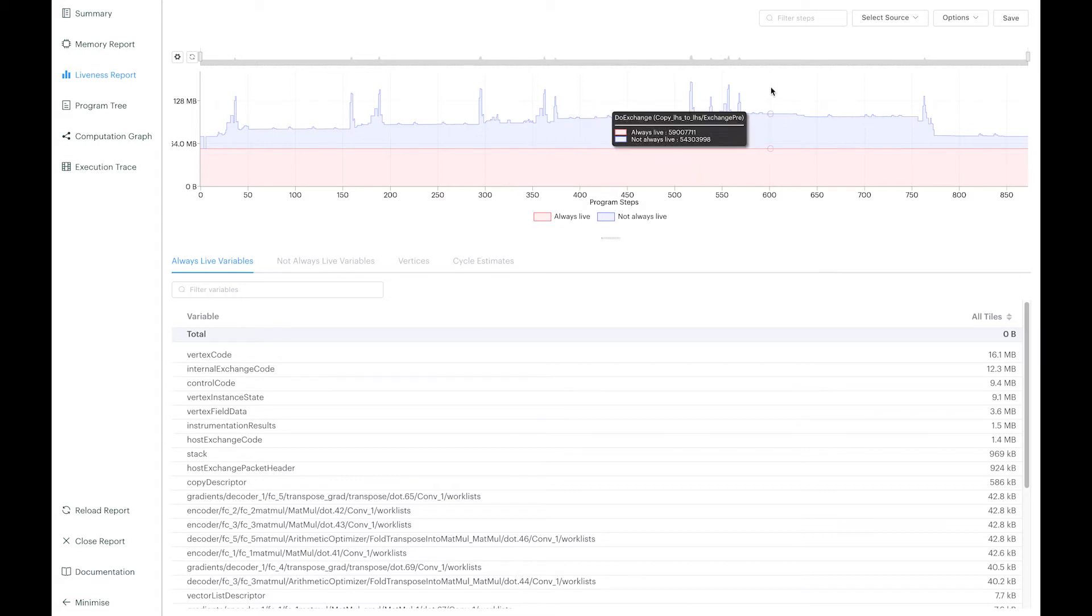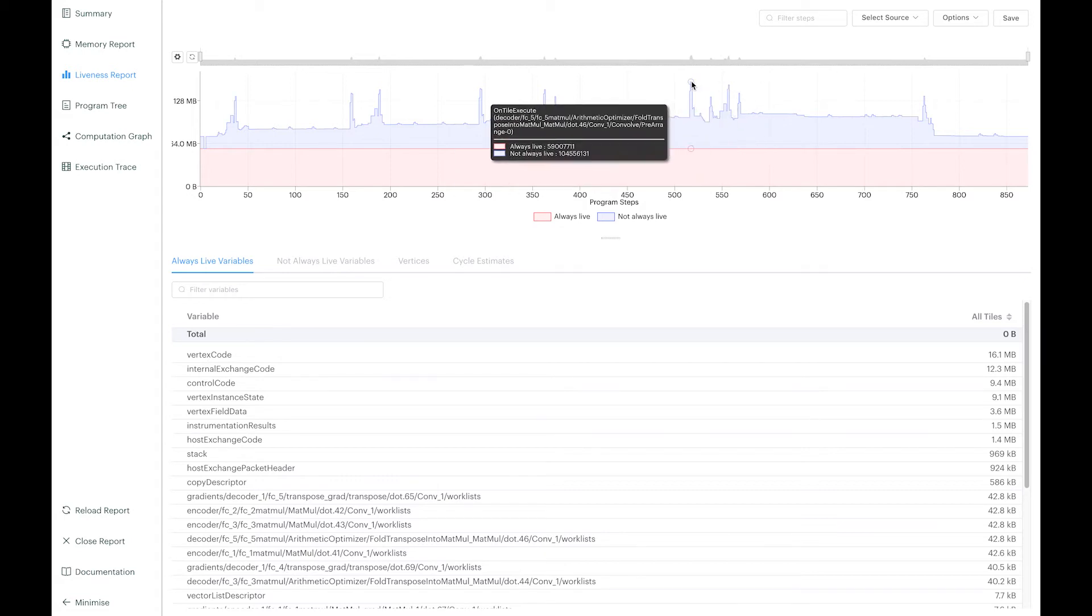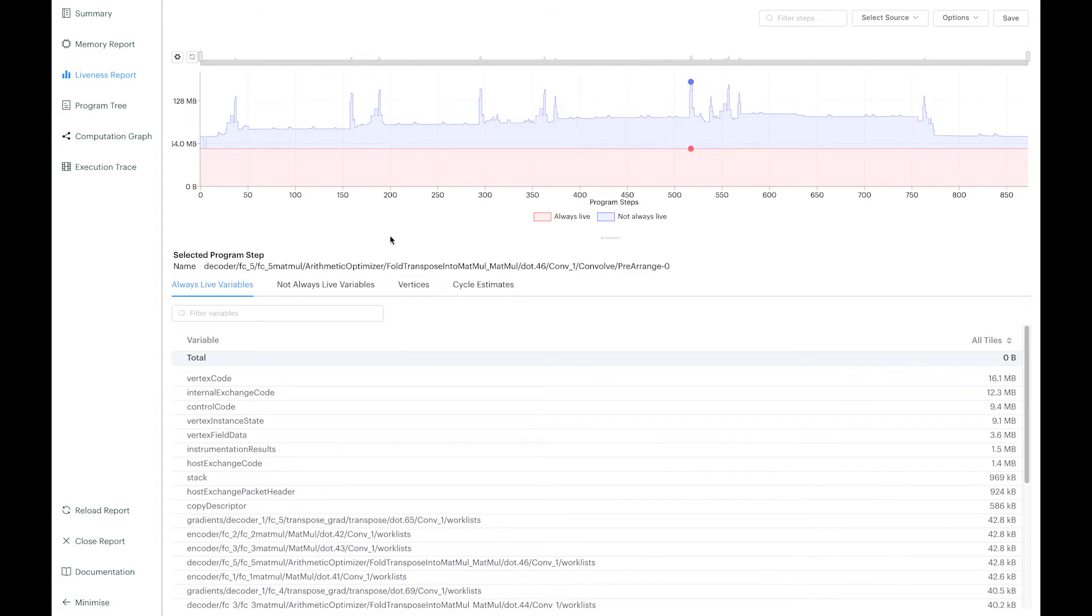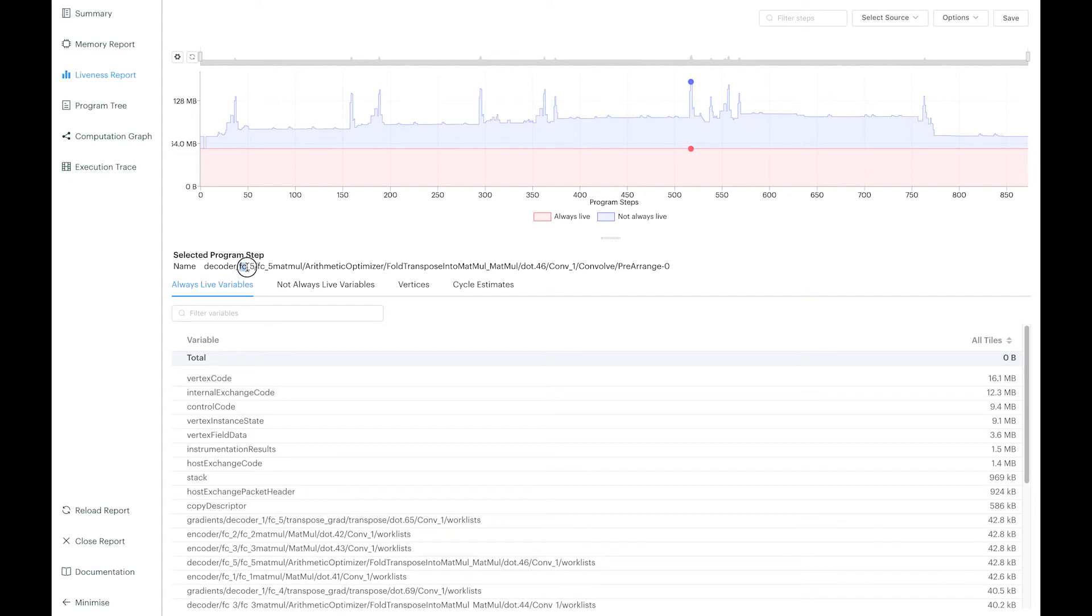If we take the example of the autoencoder here, the liveness peak that you can see here is actually coming from one of the fully connected layers of the model. If I decide to increase the batch size or to add layers to the model, then the graph might go out of memory.